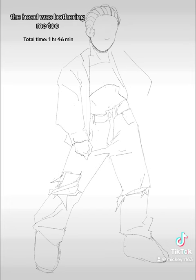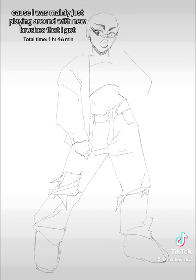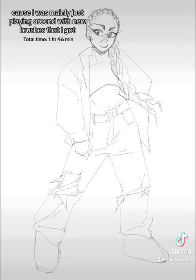The head was bothering me too, but it was fine that this took as long as it did because I was mainly just playing around with new brushes I got.